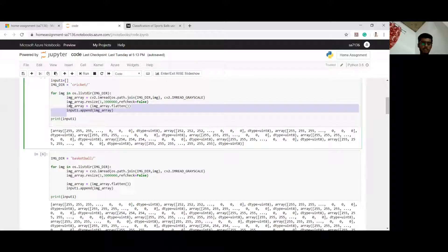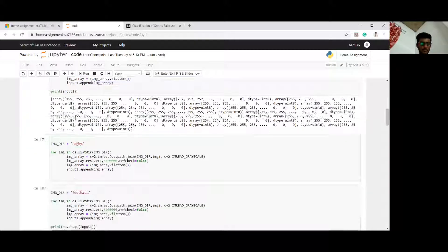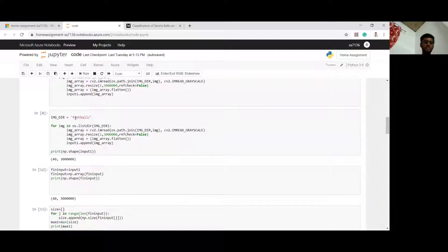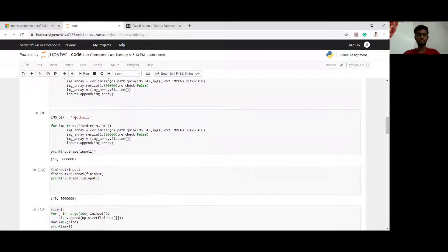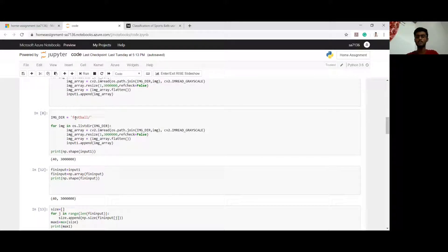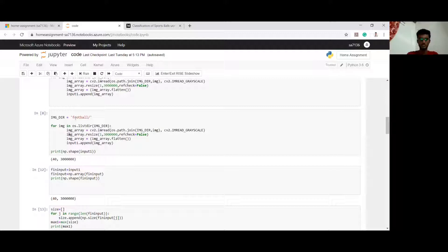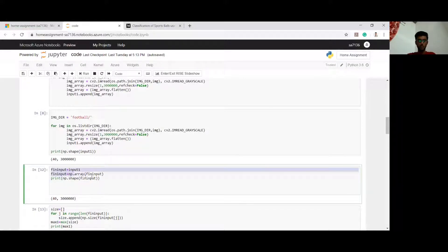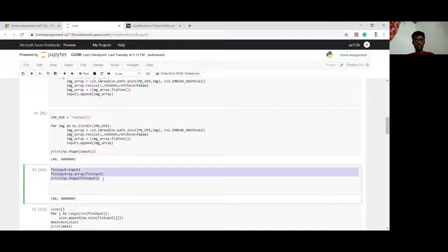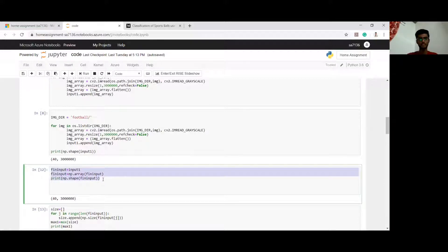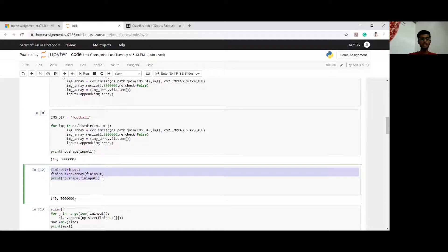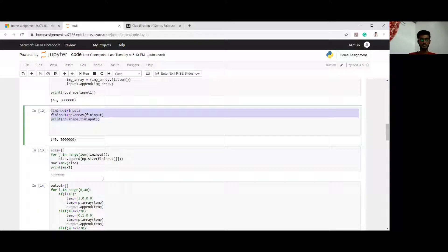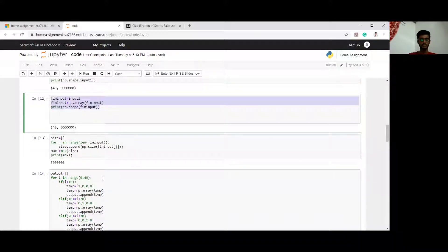Similarly for basketball, rugby, and football. Now in this input1 list, I will have all the arrays of different balls. In the final input, what I am doing is converting the input1 list into an array. With this array, we have got the dataset completely.